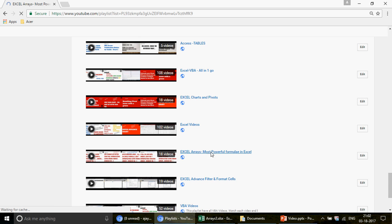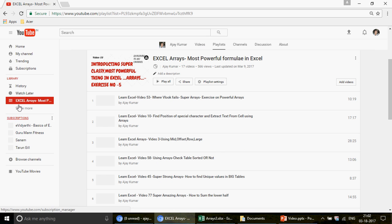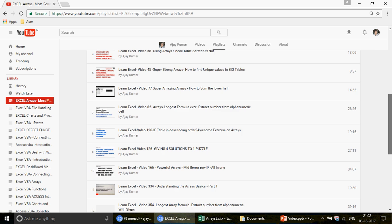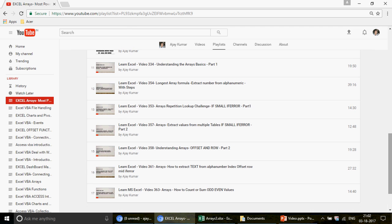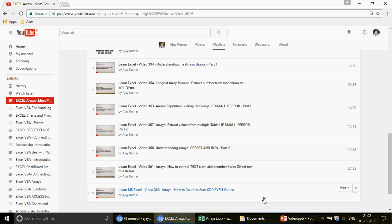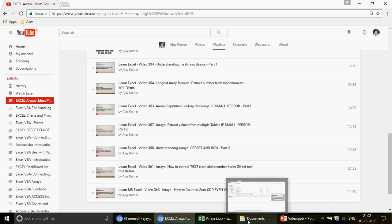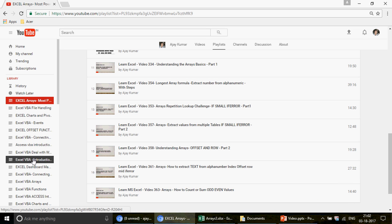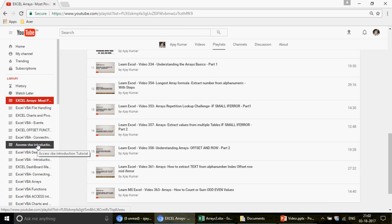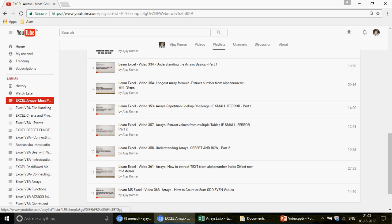Before watching this video, you should be very thorough with two prerequisite videos: 'Understanding the Address — Basic Part One' and 'Understanding Arrays with the ROW Function — Part Two.' You should also be comfortable with the INDIRECT function and the LARGE function. If not, go find those playlists — there's one for Excel INDIRECT function and another for Excel OFFSET function.